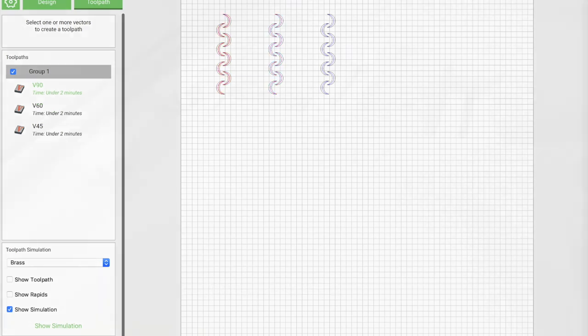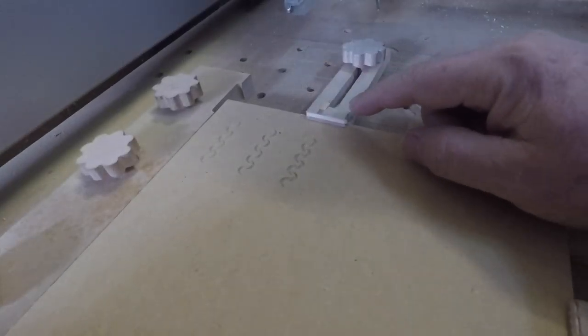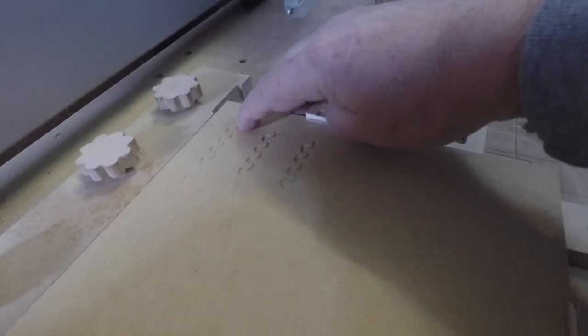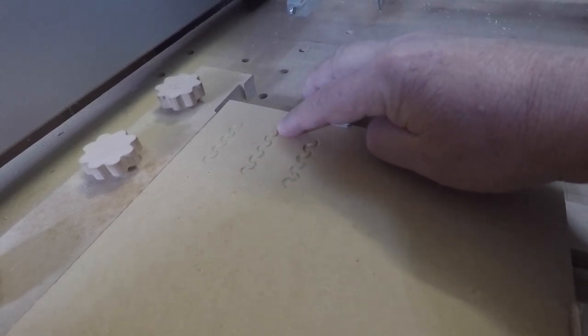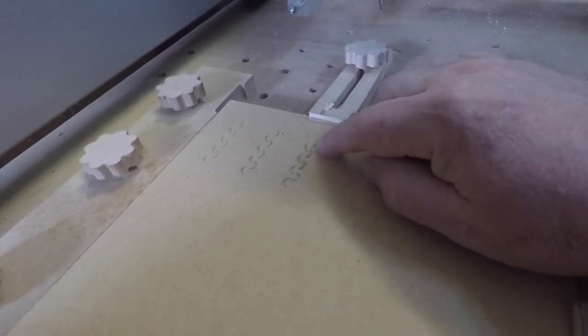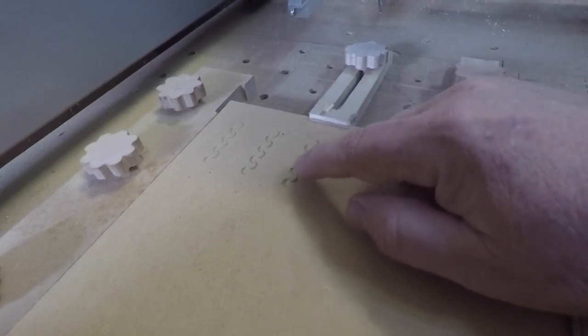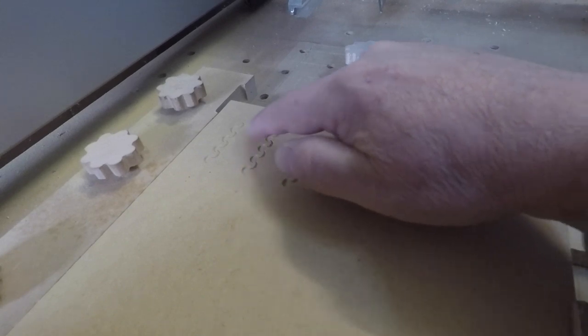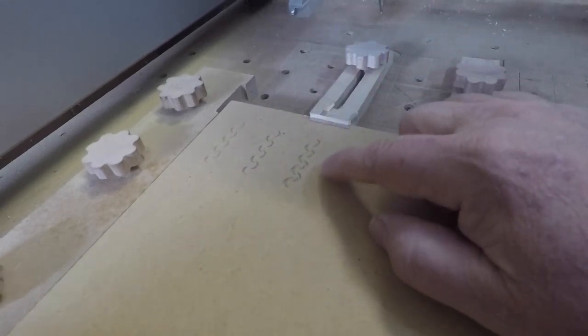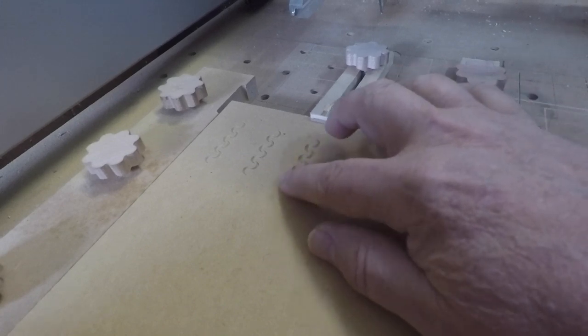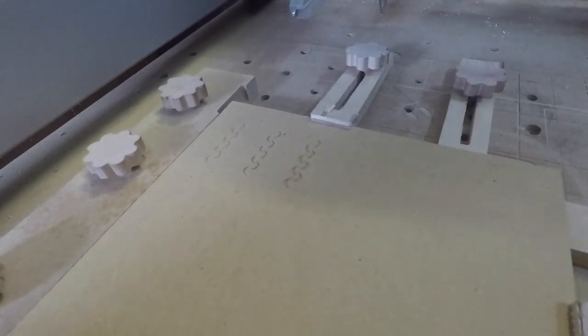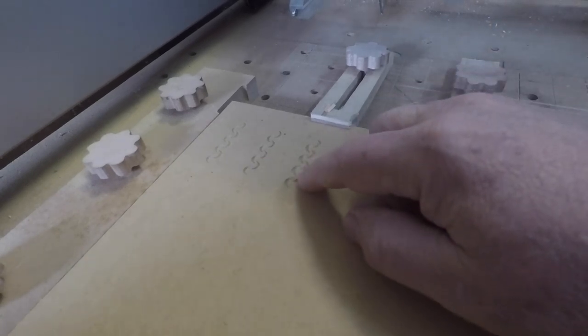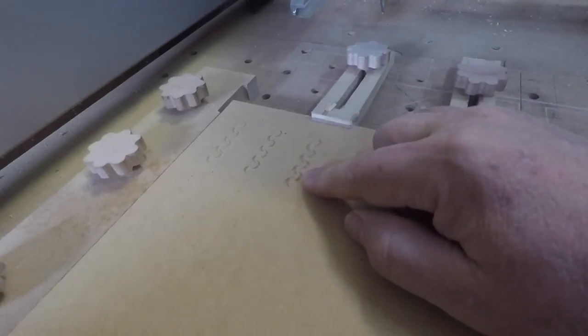So here you can see there's a pretty remarkable difference between the V90, the V60, and the V45. The smaller you get with your designs, the more you're going to want a deeper angle bit to go ahead and give you the definition that you need to make things look right for your V-carves. So that's where those tighter angles come in - they're going to give you a deeper cut.